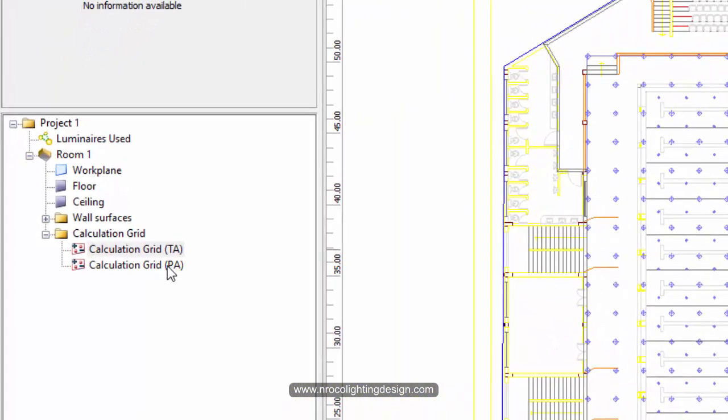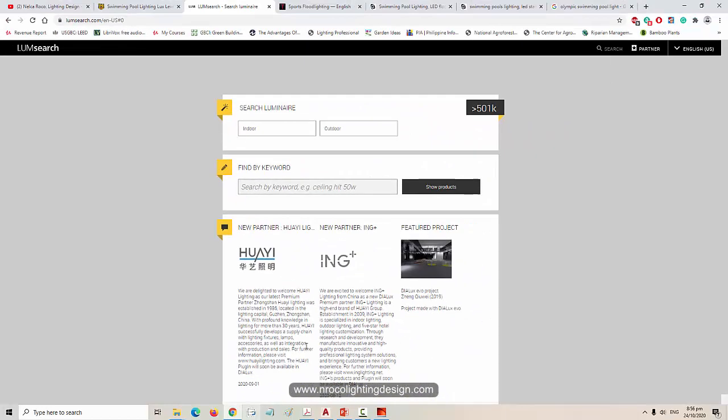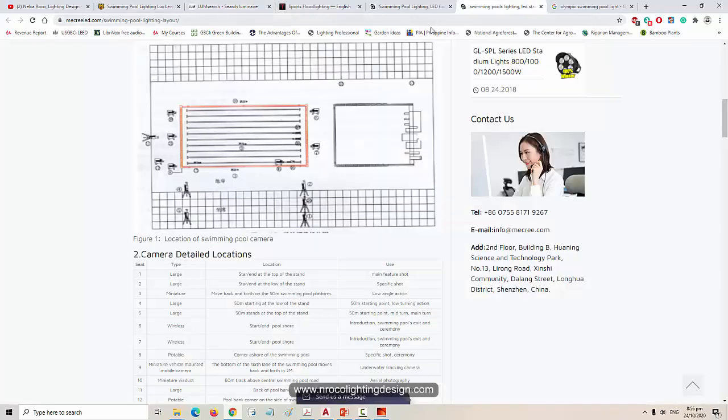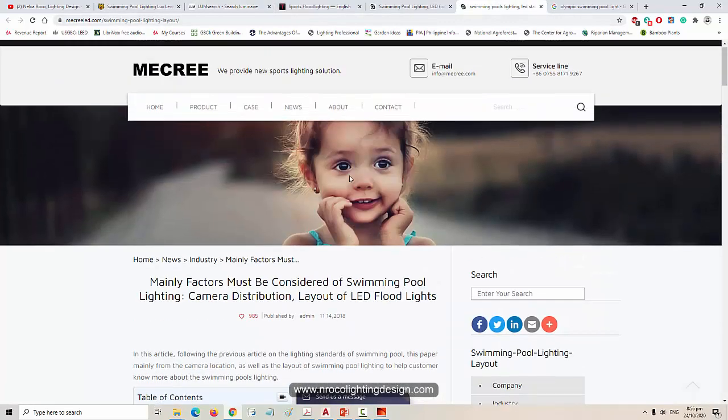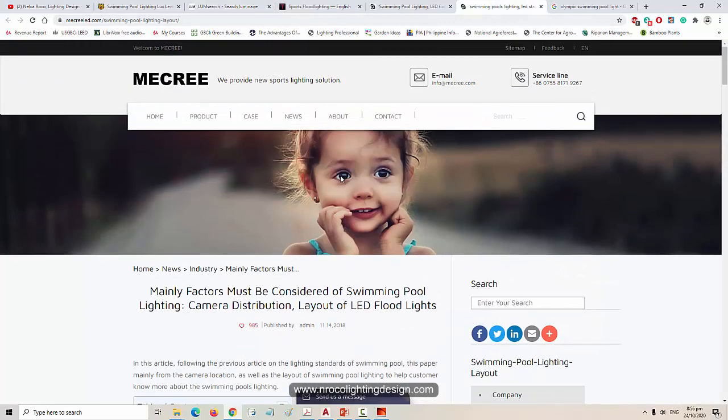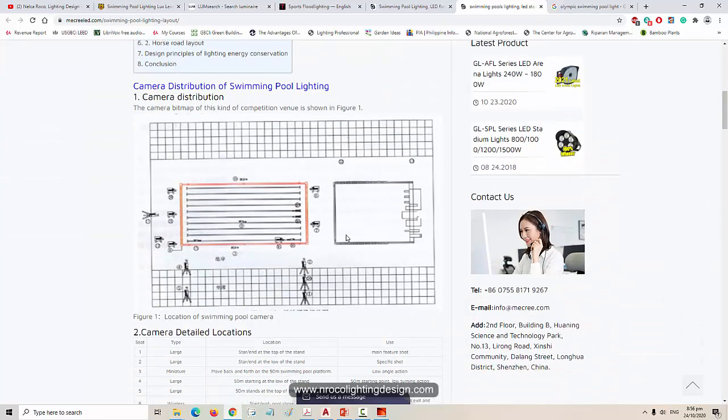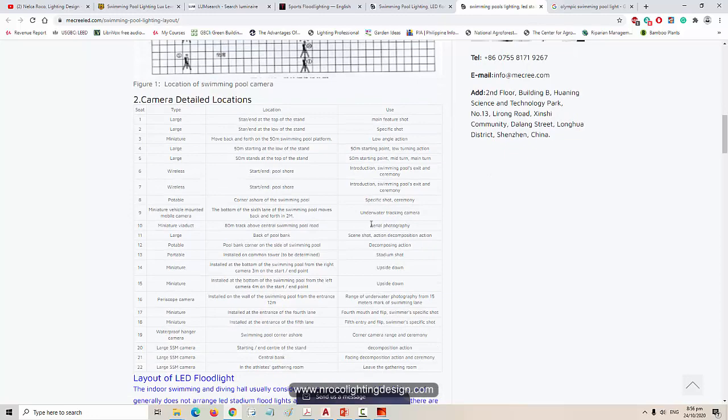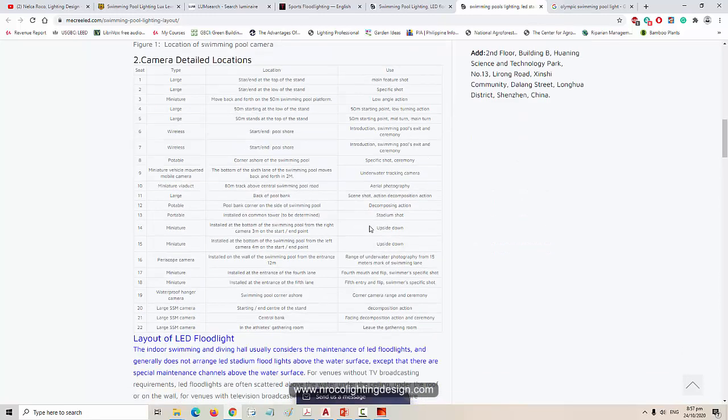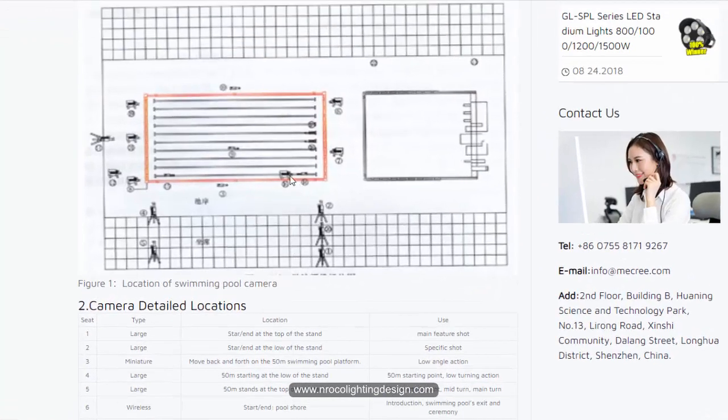And now let's put the cameras. As per the standard, go and check this link from Micri, thank you very much Micri for this input because I don't have the file for an Olympic lighting design requirements, the official PDF file. So I'll just check this one and yeah, here are the locations of the cameras for the Olympic swimming pool.